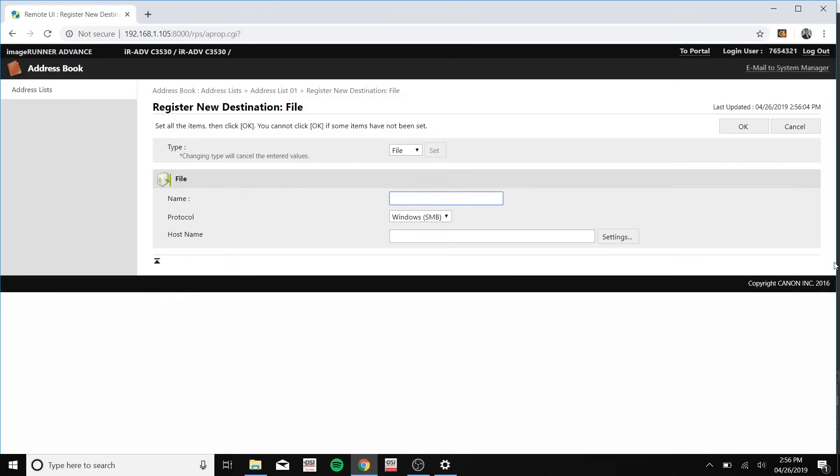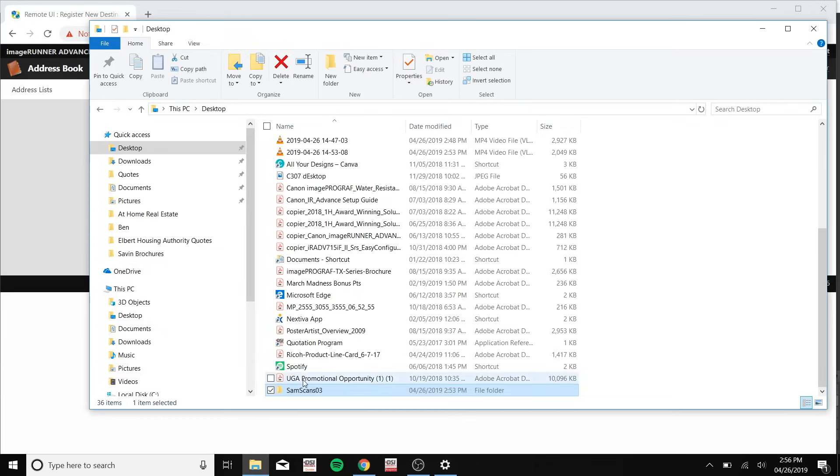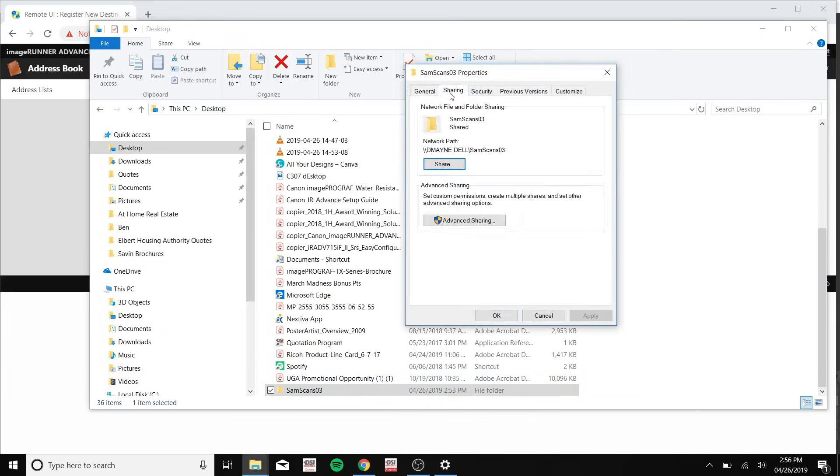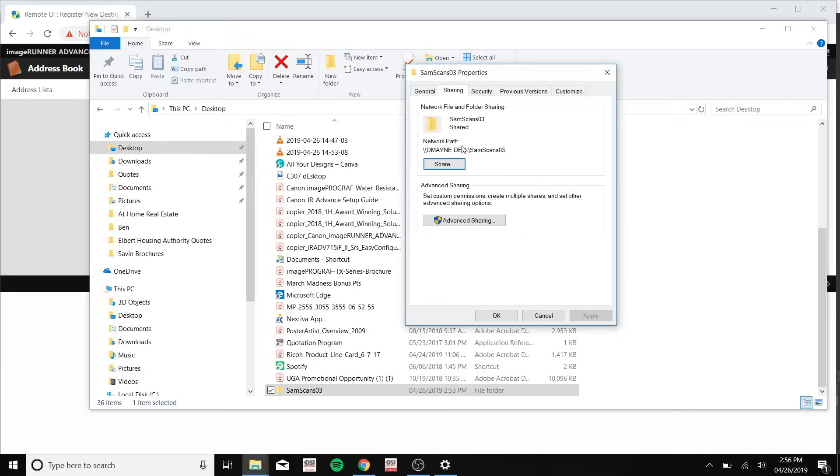And for the name type in your folder name. And for the host name you can find it by going to the folder button one more time, clicking on your folder, going on properties, sharing, and it should be this part right here.